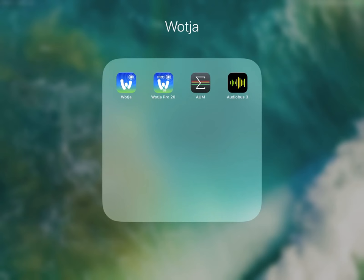This is a quick video tutorial to show you how to use Wotja or Wotja Pro 20, which we'll just call Wotja, in AUM or Audiobus and to overcome any noise issues.